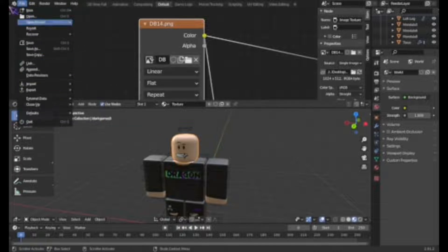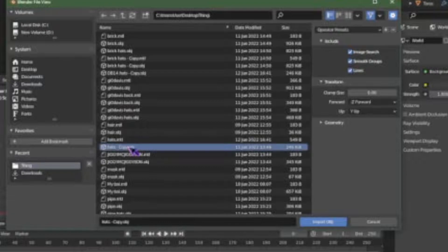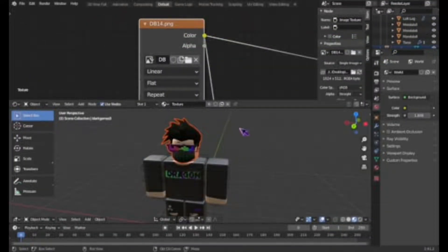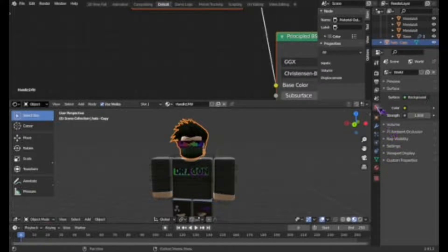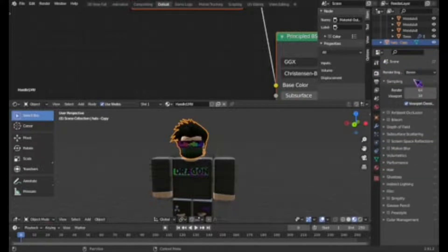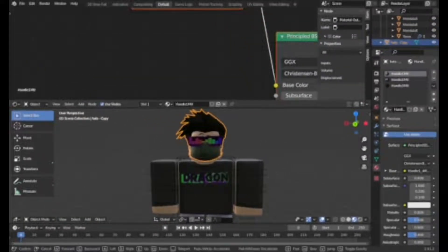Go to File > Import > Wavefront OBJ and get the hats that you saved — you'll now have hats. Make sure you turn on Ambient Occlusion. Also, I forgot to change the render engine to EEVEE first, so do that, then enable Ambient Occlusion, Bloom, and under Shadows click Hybrid and Soft Shadows.